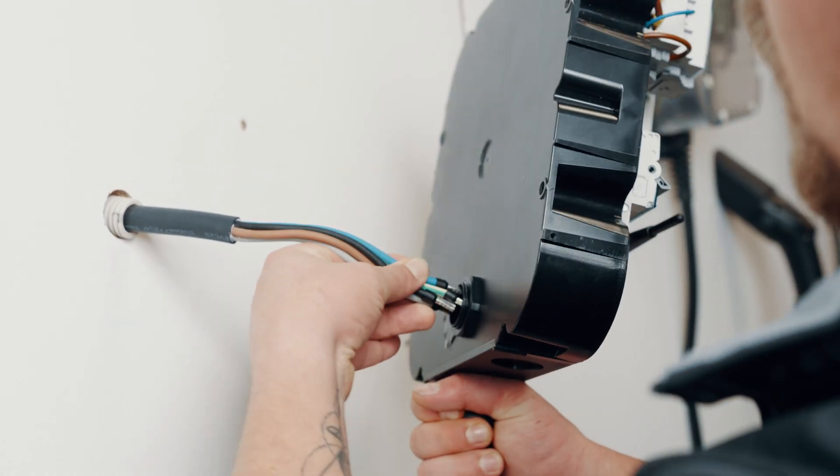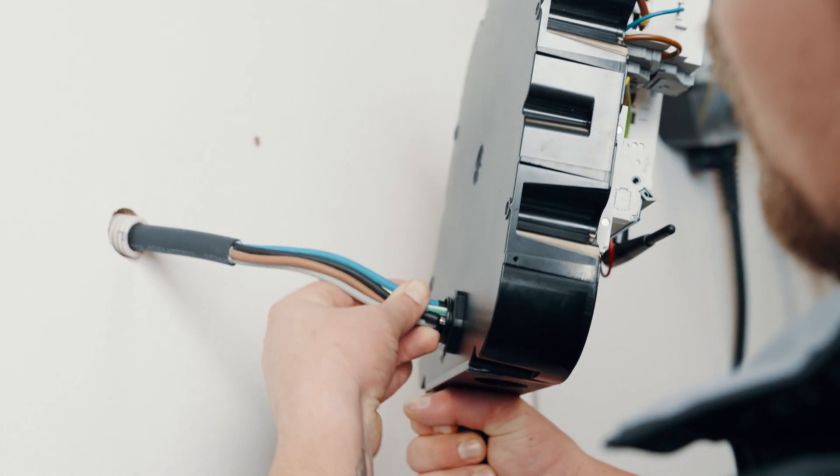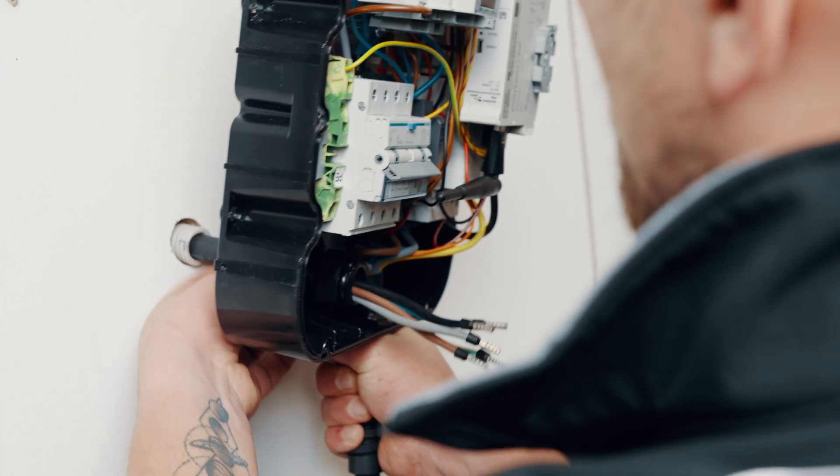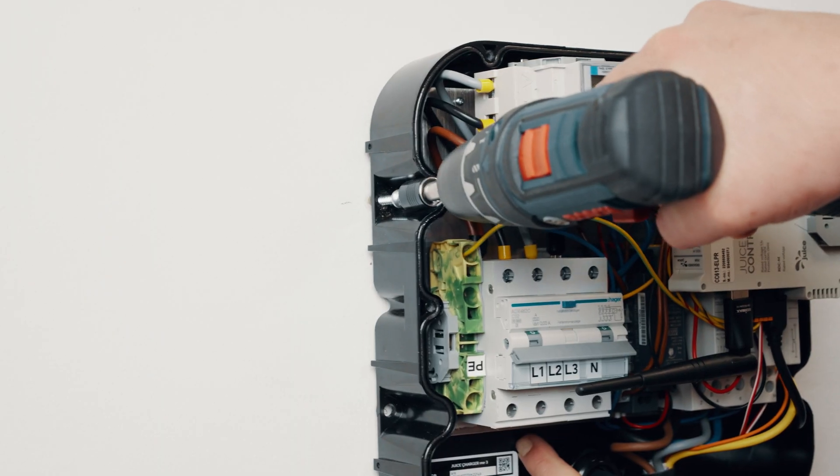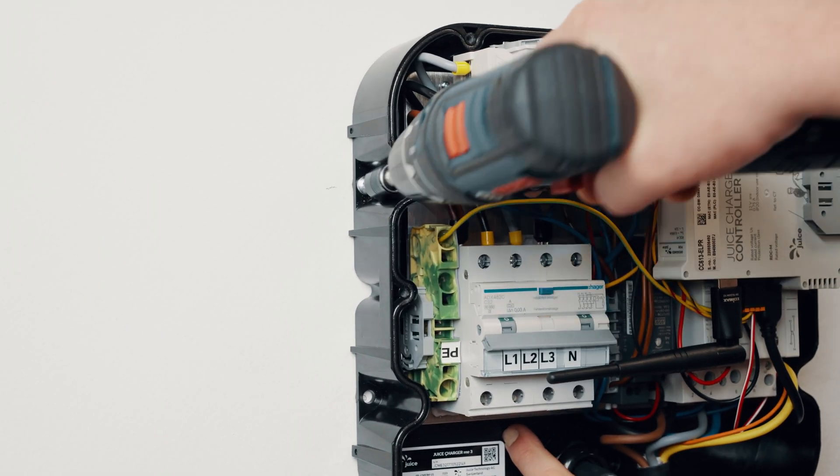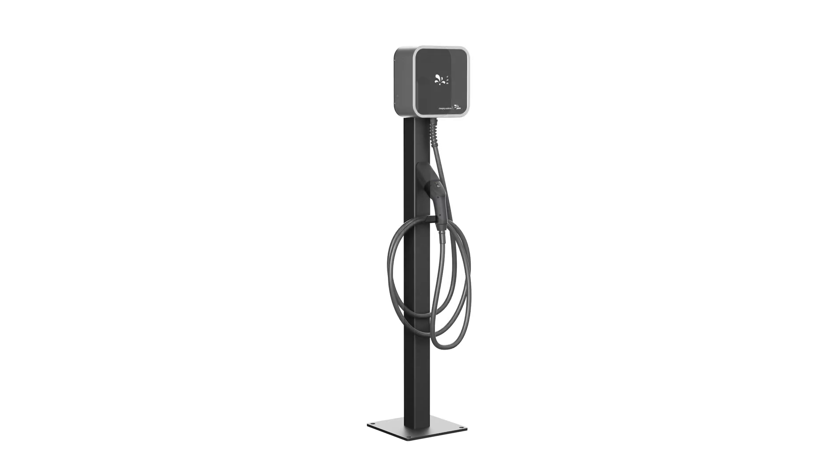Feed the power cable through the cable gland into the inner housing and mount the charging station to a stable wall with sufficient load-bearing capacity or the separately available pedestal.